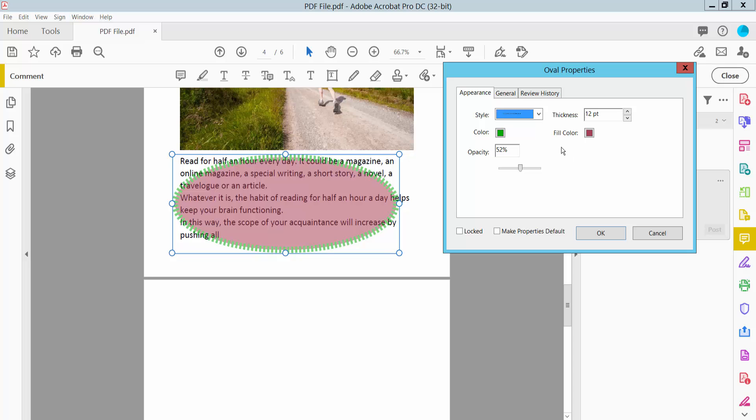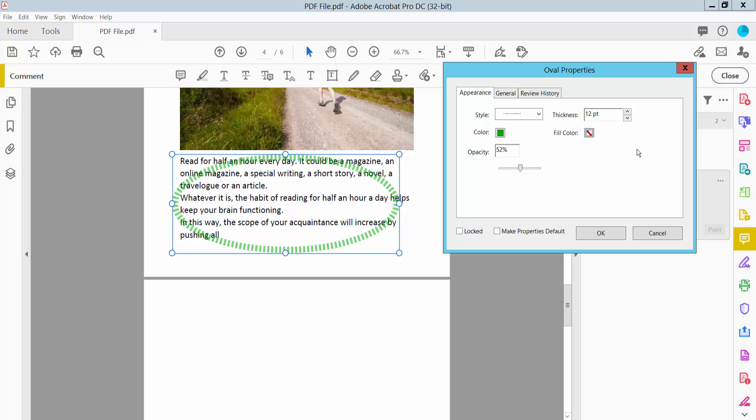Here we will find the shape fill color. Select here and select no fill color. The fill color is already removed.